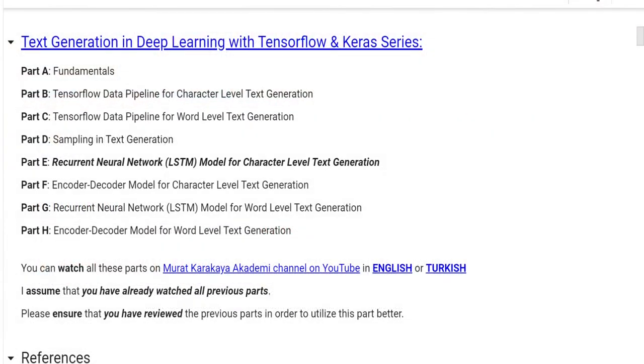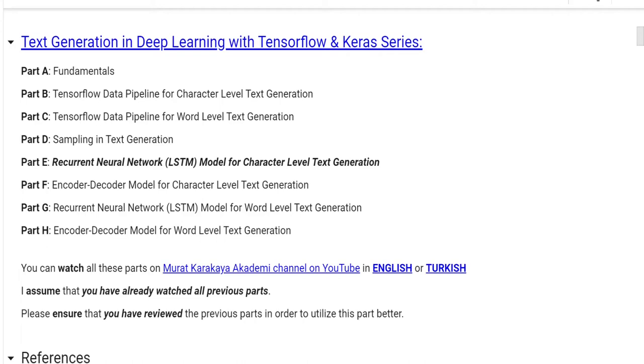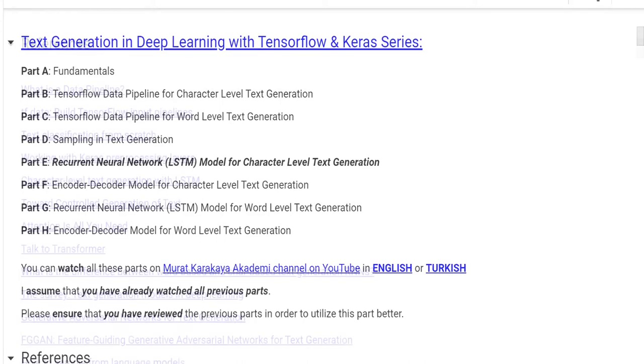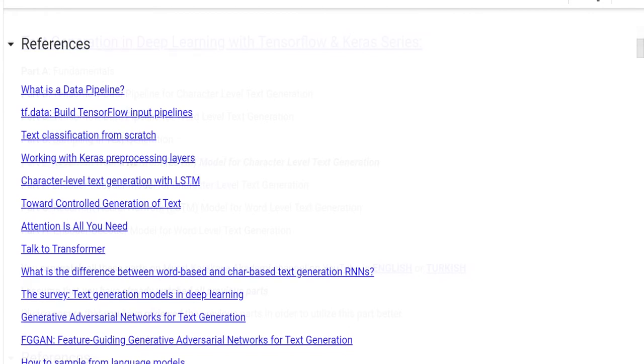Here you see all the parts of the series. We are at part E, Recurrent Neural Network LSTM model for character-level text generation. You can watch all these parts on Murat Karakaya Academy YouTube channel in English or Turkish. I assume that you have already watched all the previous parts. Please ensure that you have reviewed the previous parts in order to utilize this part better. This is the list of the references that I am using during this tutorial.